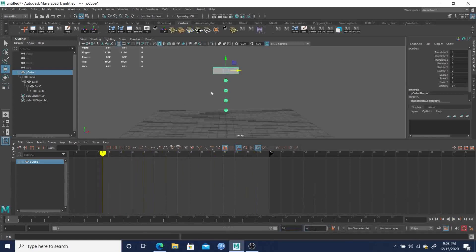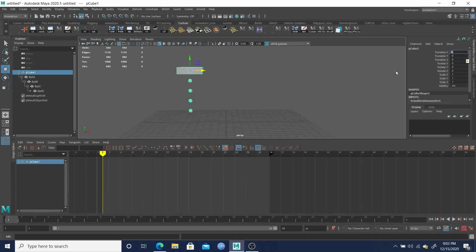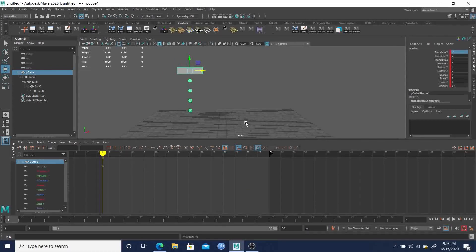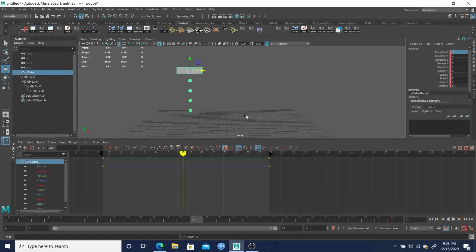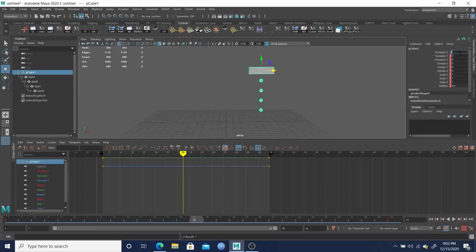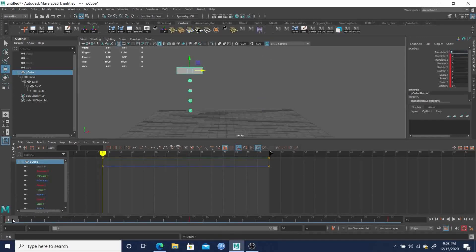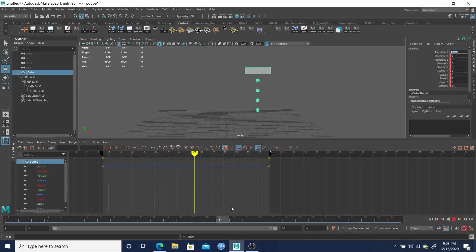From here we'll start at minus 5 and set a keyframe. Then on frame 30 we set a keyframe because we're coming back to it, and on frame 15 we'll go positive 5 in X. So we're going from one side to the other and back — a simple back-and-forth motion.